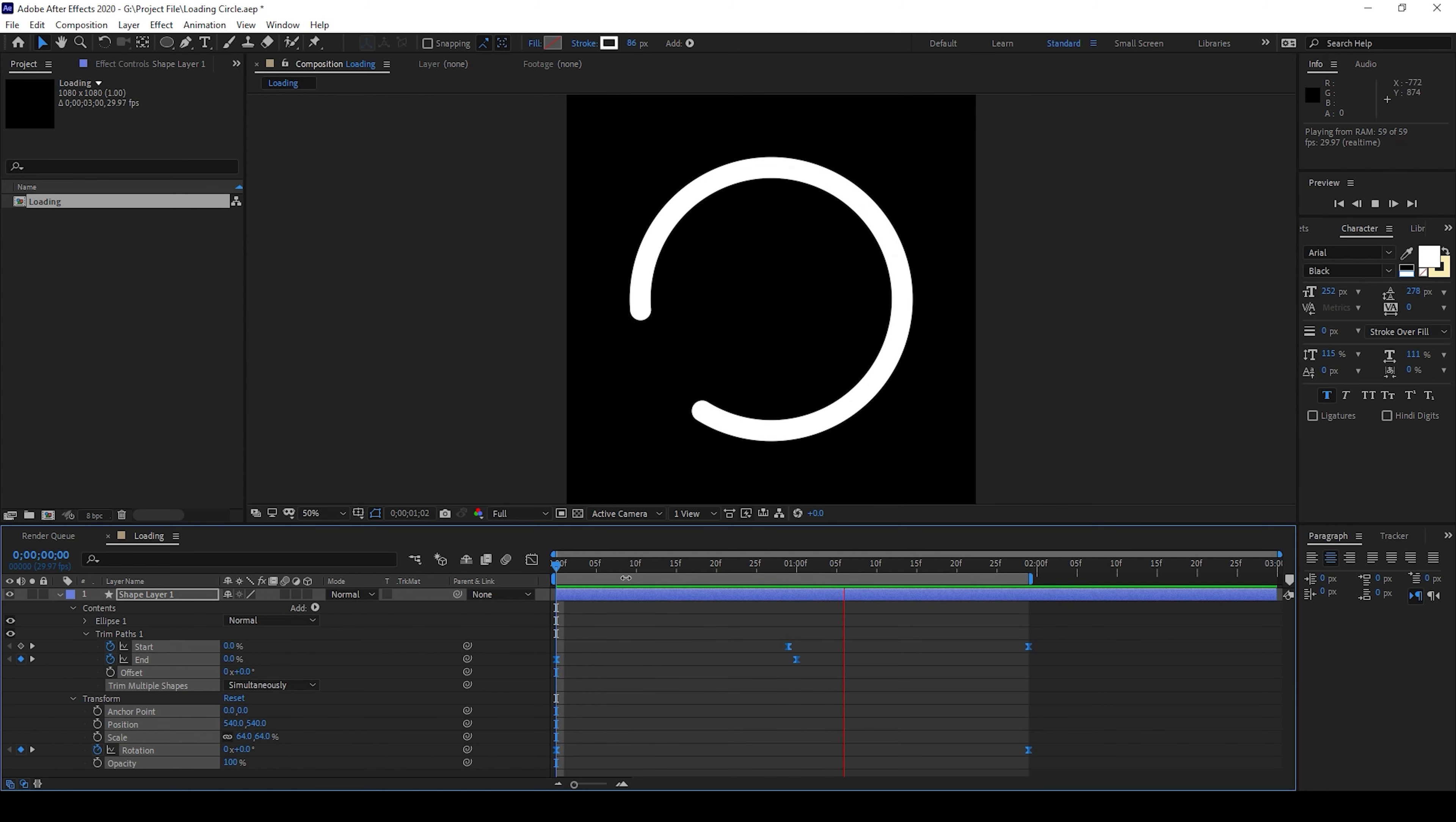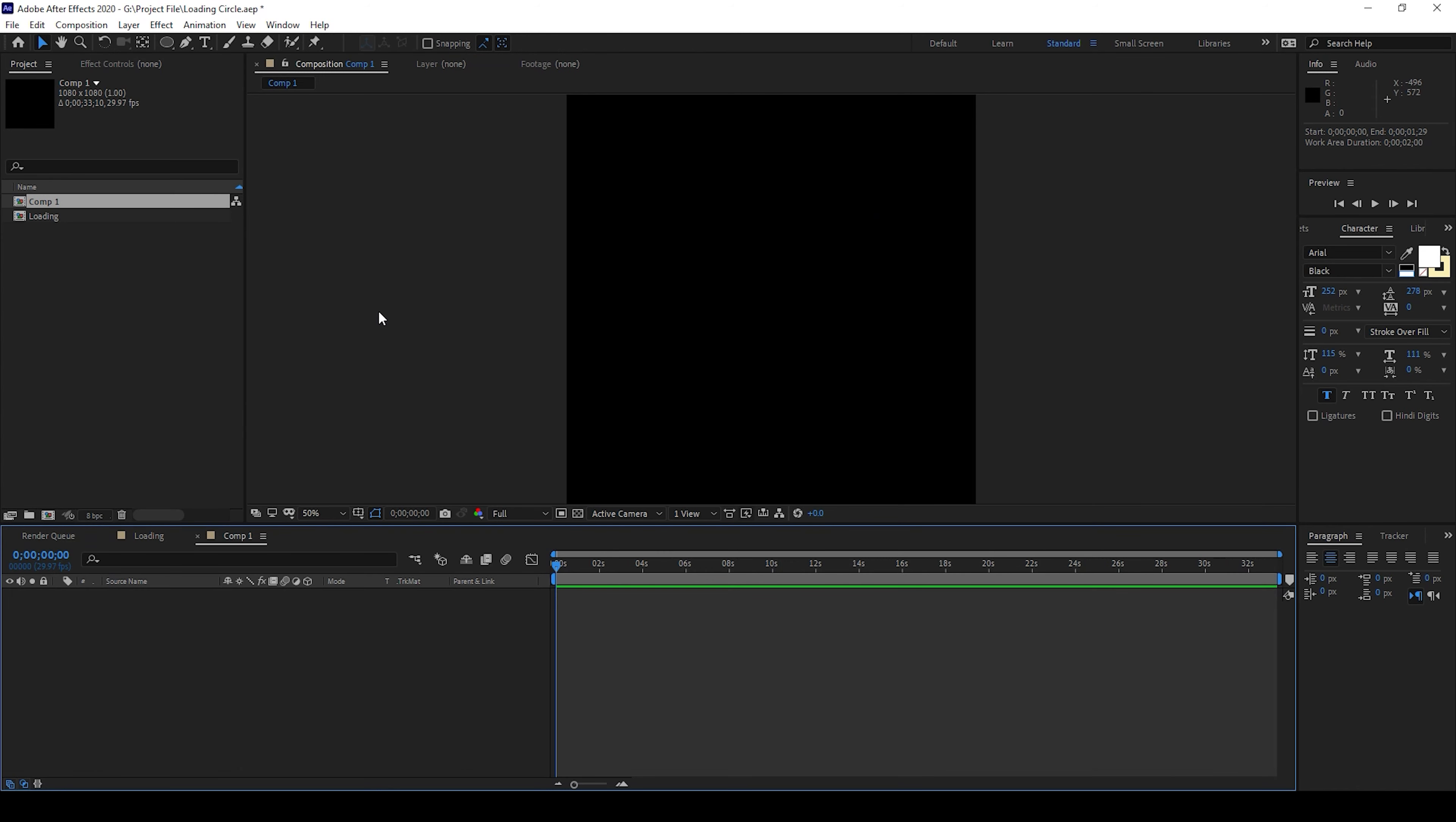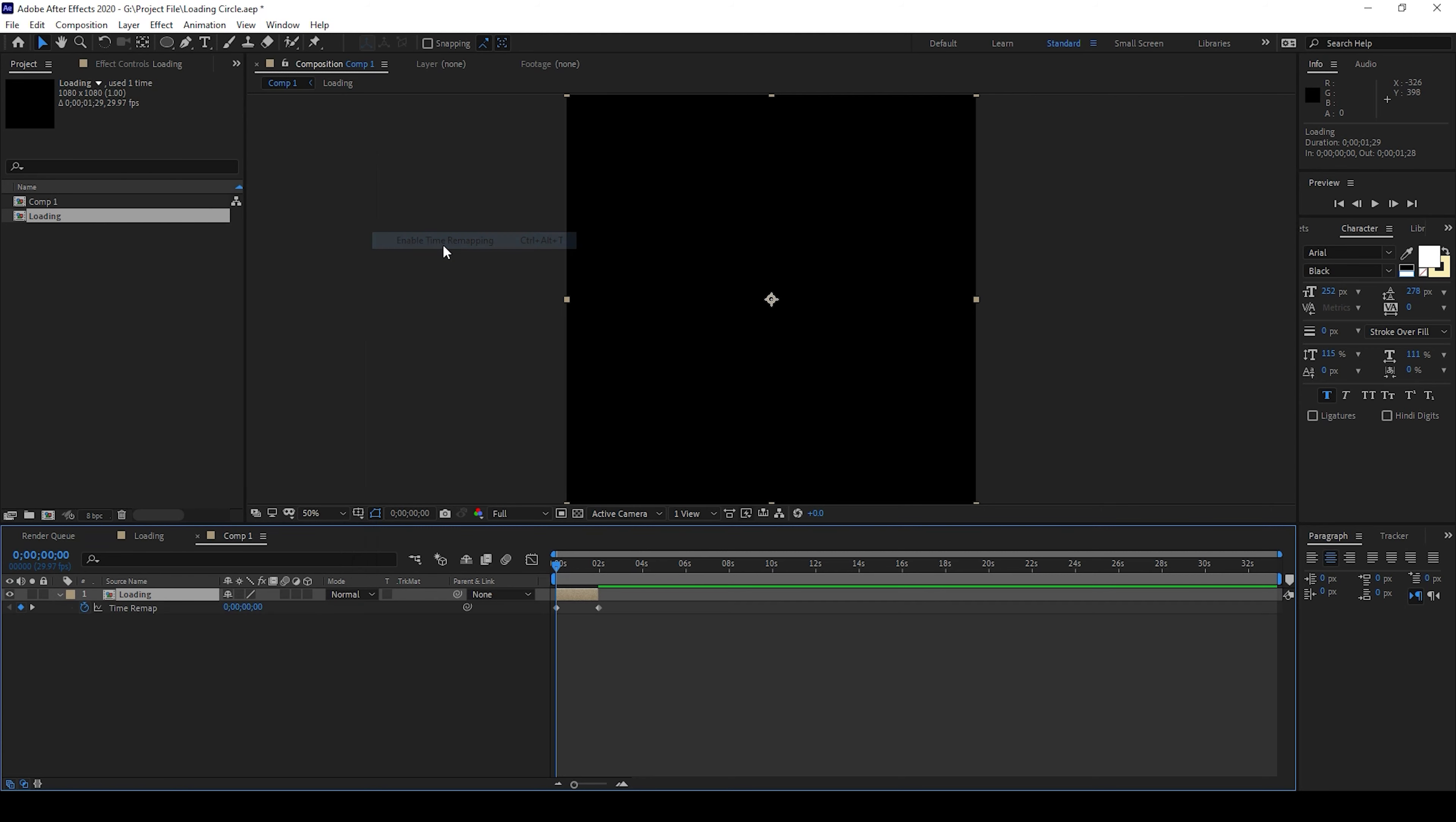You can now notice that the animation is not looping. In order to make this looping this is what we'll have to do. In the new composition I'll drag this loading animation and I'll right click on this and from time I'll enable time remapping.